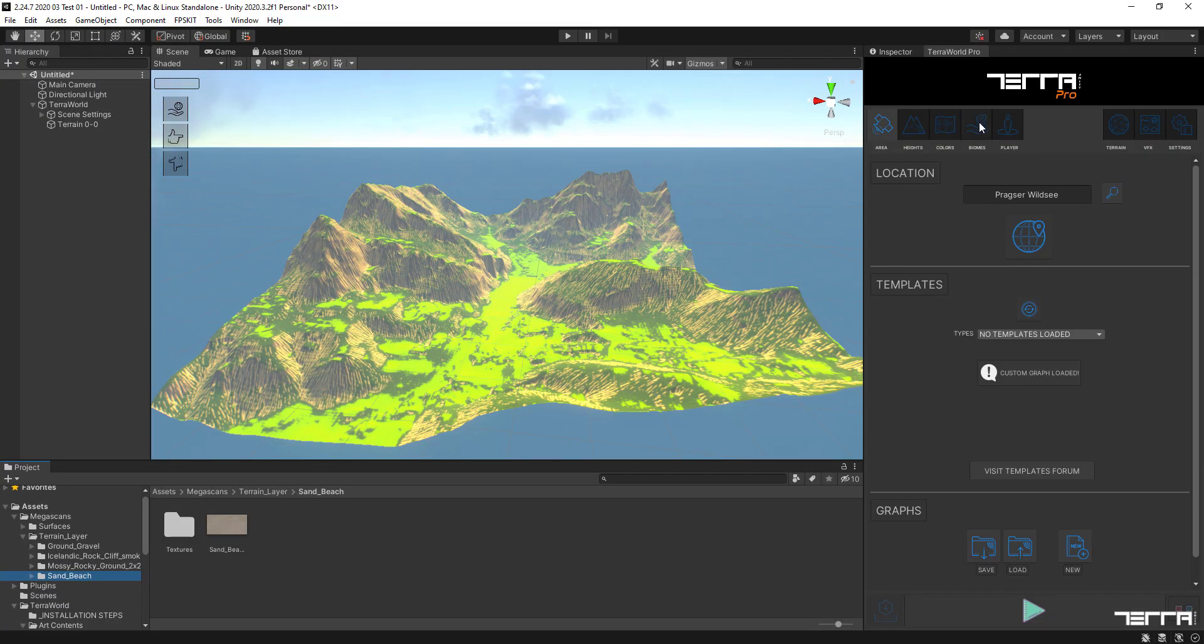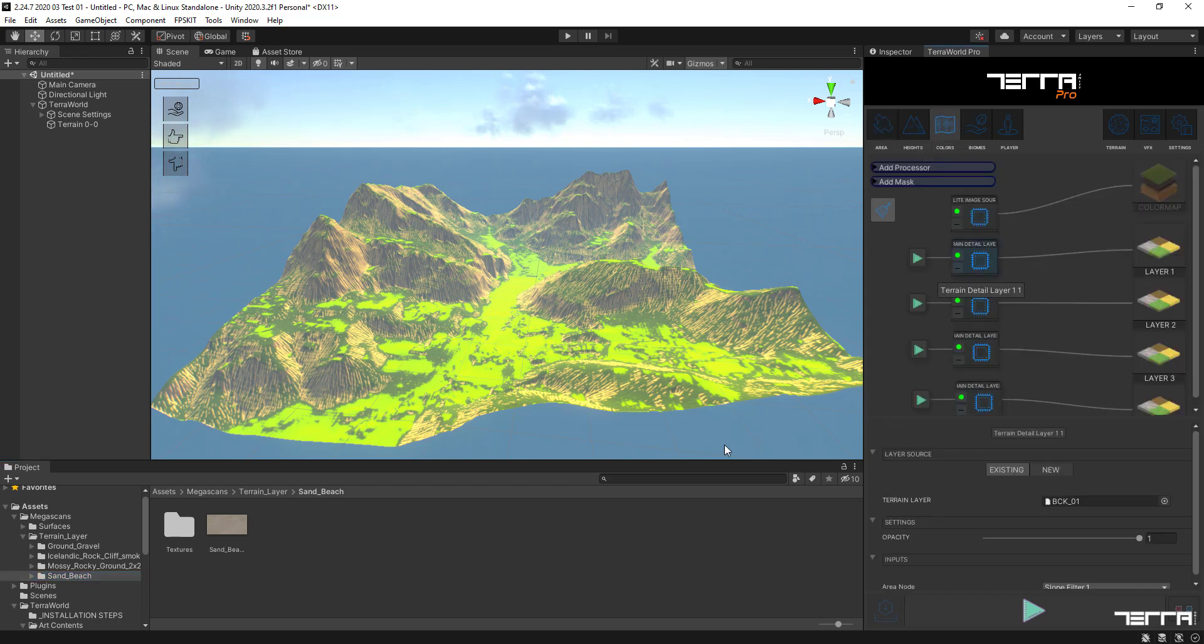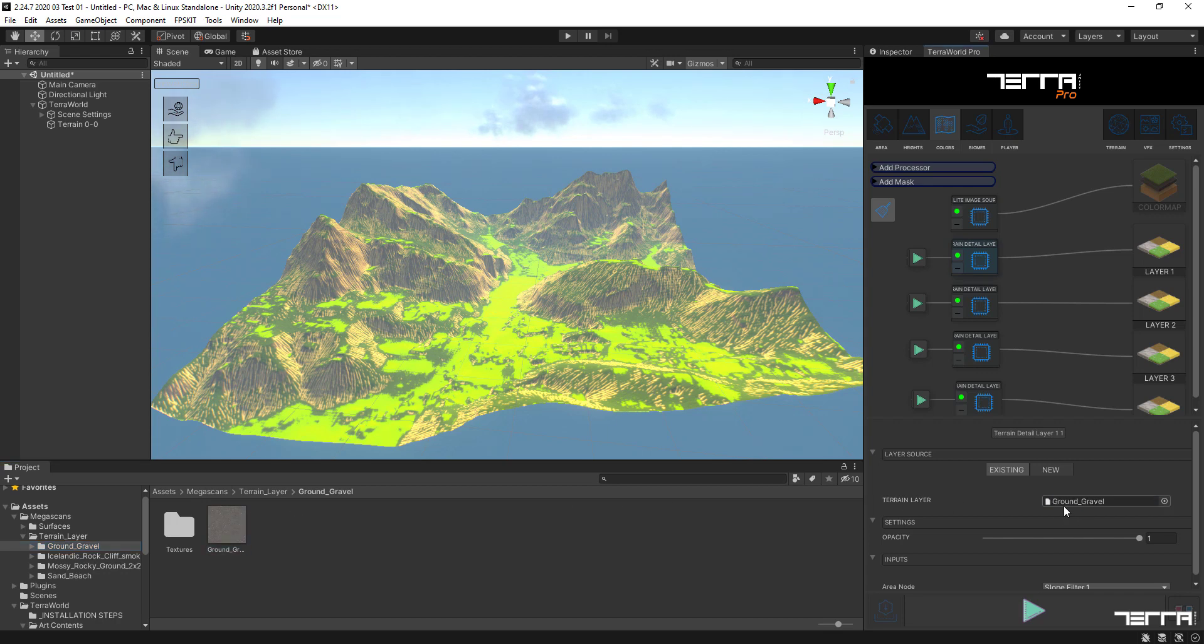So in order to replace simple colored terrain layers with the real textures on them, we simply go to the colors tab, select each terrain layer node, and drag and drop the created terrain layer out of Megascans texture into the terrain layer slot.